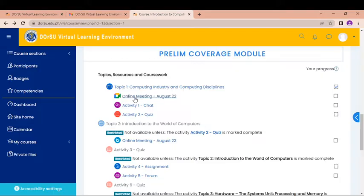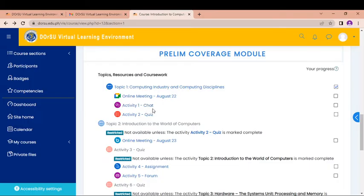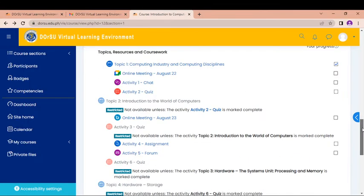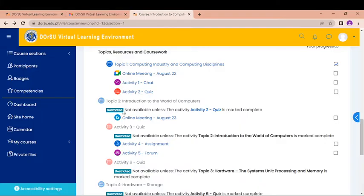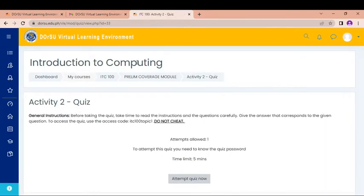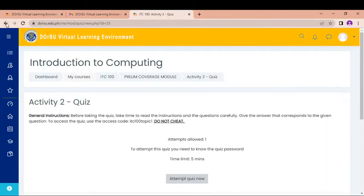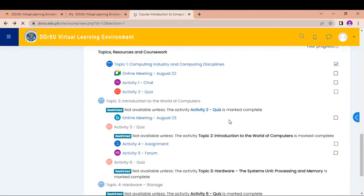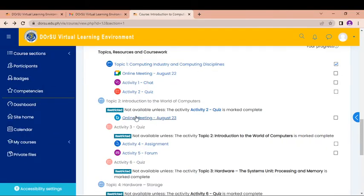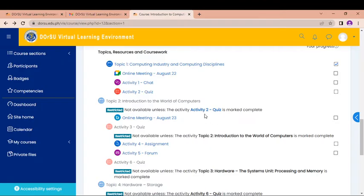So this one is Google Meet. So it means that we have a Google Meeting. This has been already done in August 22. And then I have here Activities. So Activity 1 is Chat. And then I have here the Activity 2. So as you can see here, there is a restricted notification here. So what does it mean? I cannot open Activity 2 quiz. I cannot open this one, this online meeting, unless I will do the Activity 2. That is the meaning of restricted. Meaning I should do Activity 2 quiz first before I can have this online meeting because this is restricted.